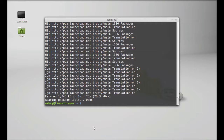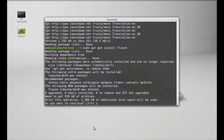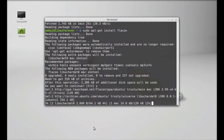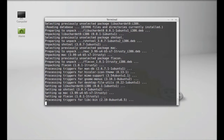Finally, type sudo apt-get install flacon and press enter. Press Y and enter again to continue. Flacon is now installed. Close the terminal.